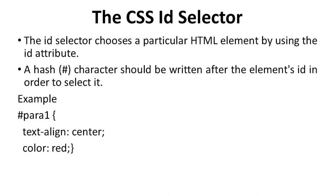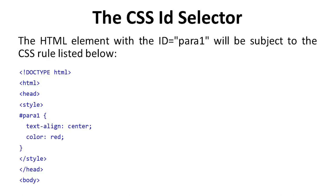Here we take example hash para1 where in this section text-align is center and color is red. The element with ID equal to para1 will be subjected to the CSS rule listed below.